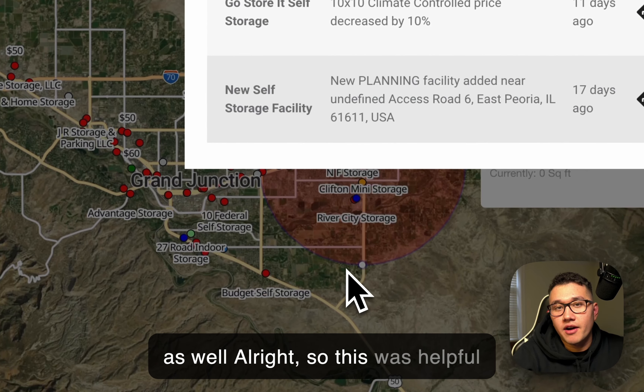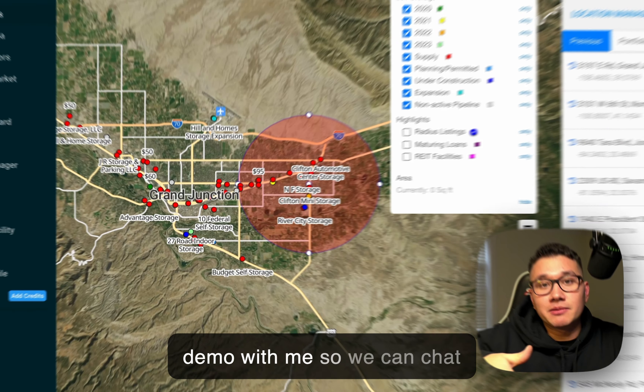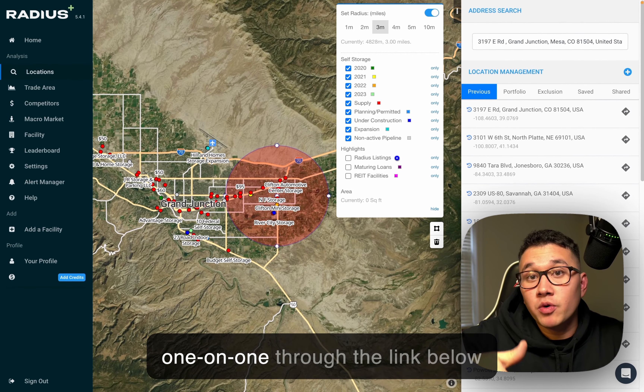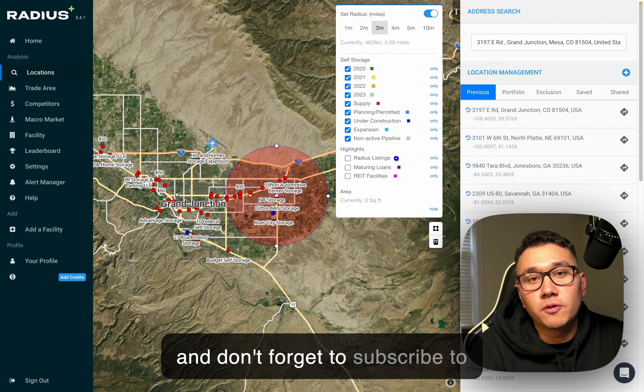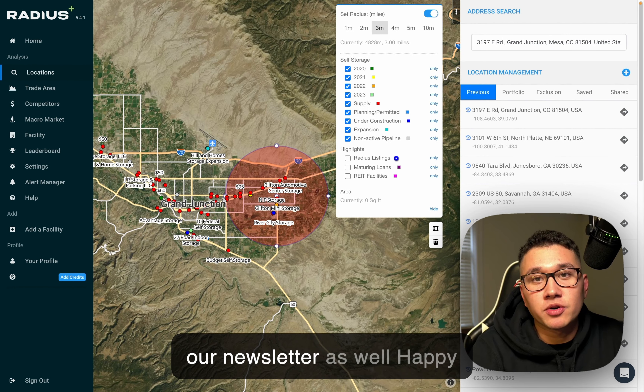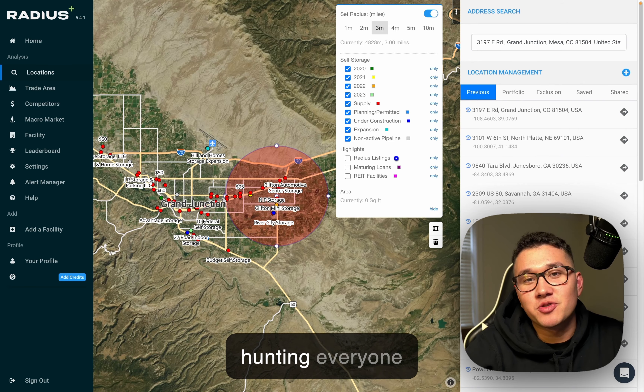If this was helpful for you, be sure to book a demo with me so we can chat one-on-one through the link below. And don't forget to subscribe to our newsletter as well. Happy hunting, everyone!